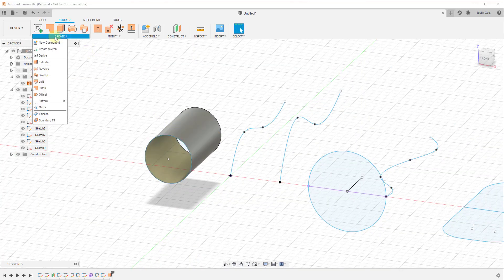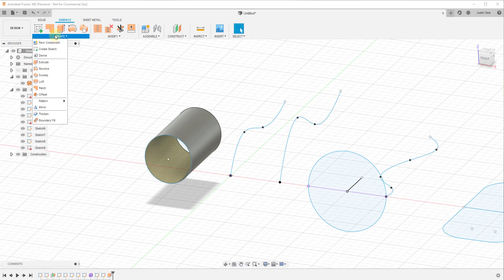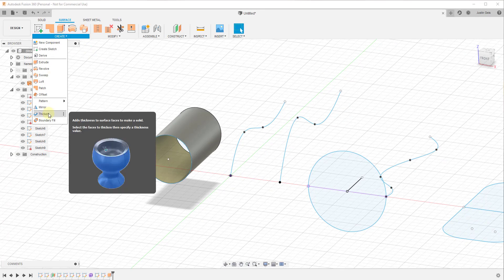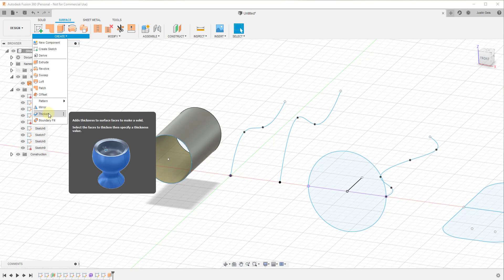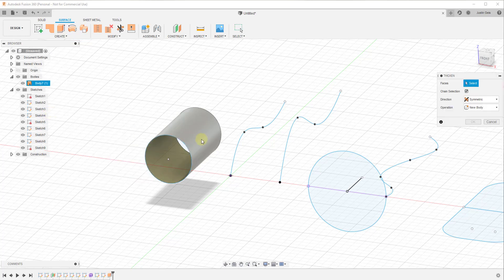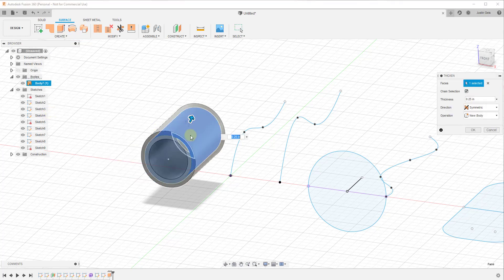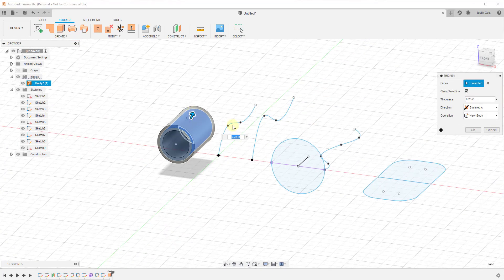You can find the thickened tool if you go under Create, Thicken. You can see how there's a tool in here designed specifically to add thickness to surface faces to make them solid. For example, if I was to activate this tool and select this face.